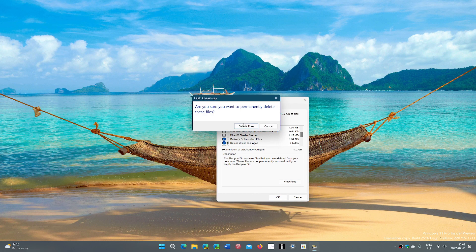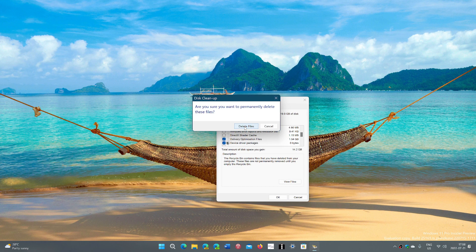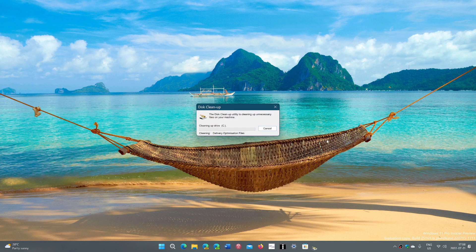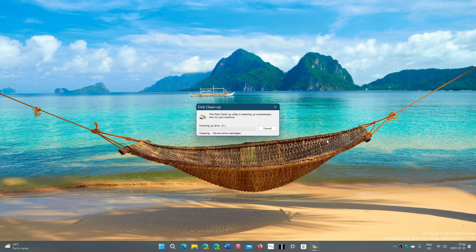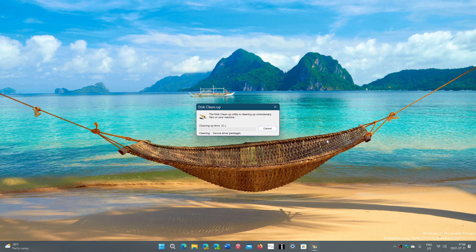It's going to ask you, do you want to delete the files. And here I will have deleted what is close to 20 gigabytes of data.